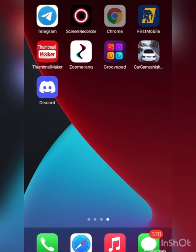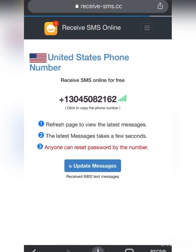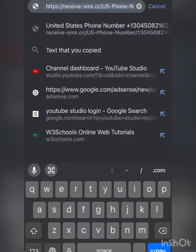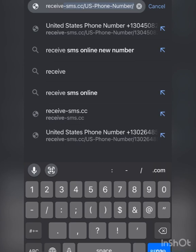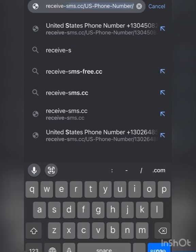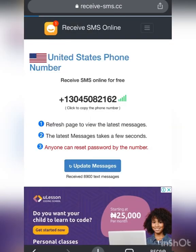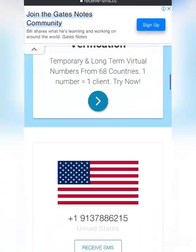Go to your Chrome or any browser you are using and search for receive-sms — that's receive slash sms.cc. As you can see, there are a lot of numbers here.